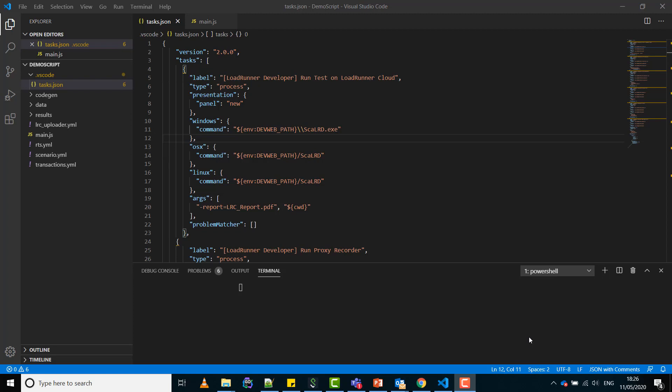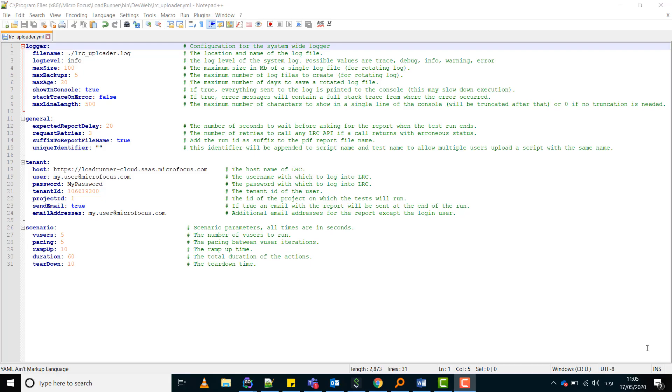Now let's look at ScaleRD configuration file lrc_uploader.yaml. This configuration file is located at the same folder of ScaleRD executable. If you would like to have a specific configuration for your script, you can have a local copy of this file in the script folder and override any key you want.